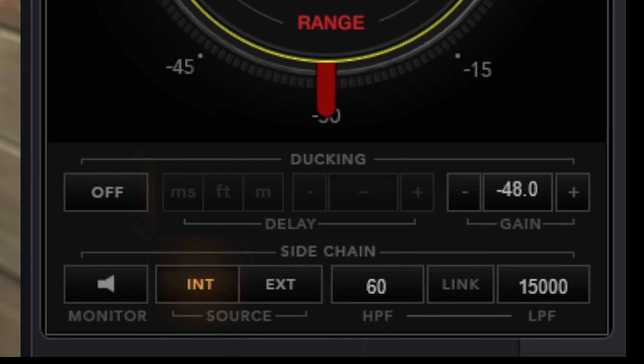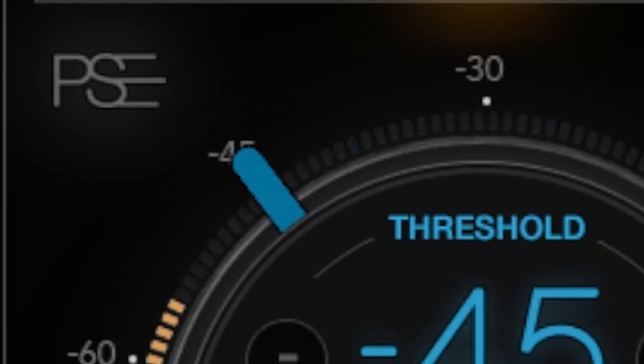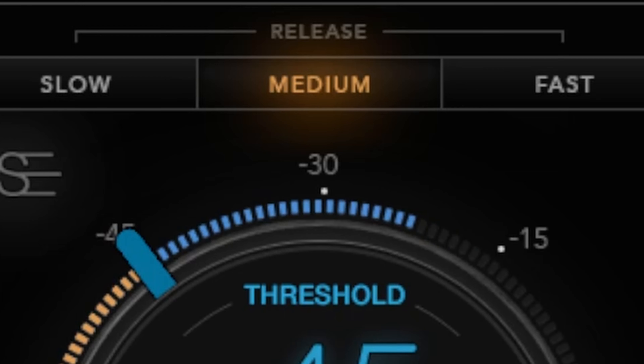The rest of the controls on this, you don't even need to mess with. So you've got the little blue thing, you've got the little red thing, you've got medium, fast, and slow, and all the stuff down here on the bottom that you see — you really don't need to adjust that unless you're doing some more complicated stuff with this plugin. That's all there is to it.